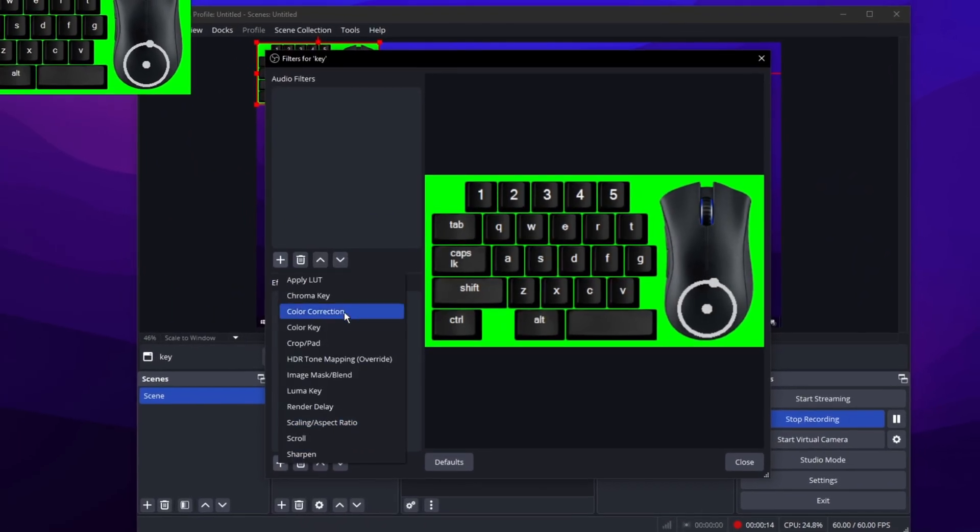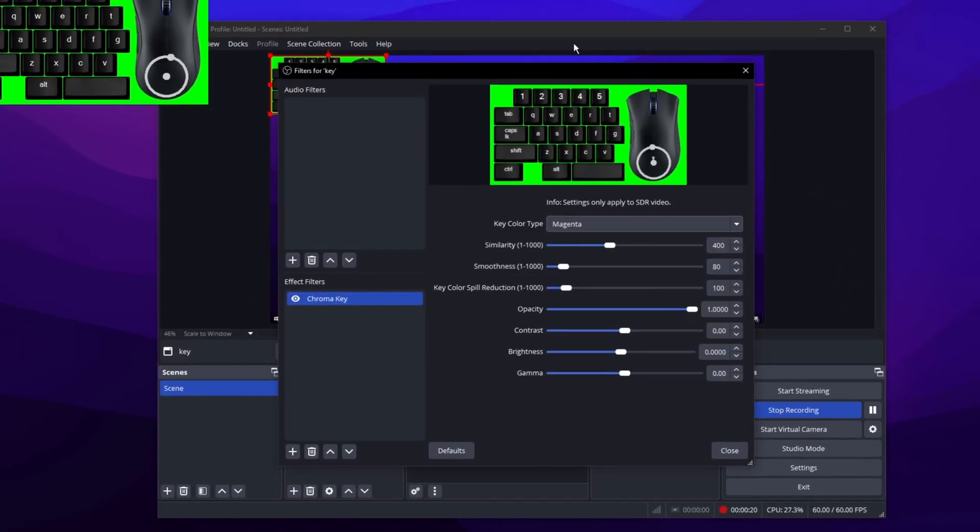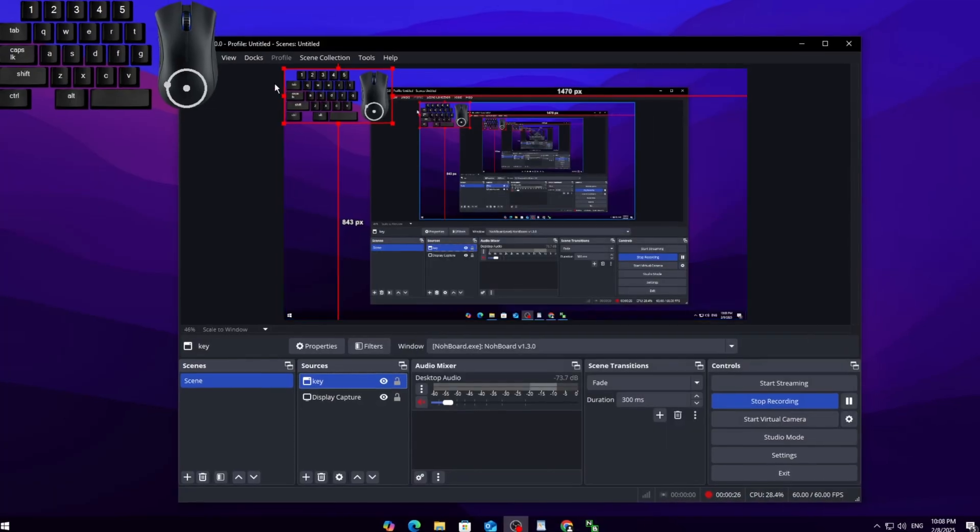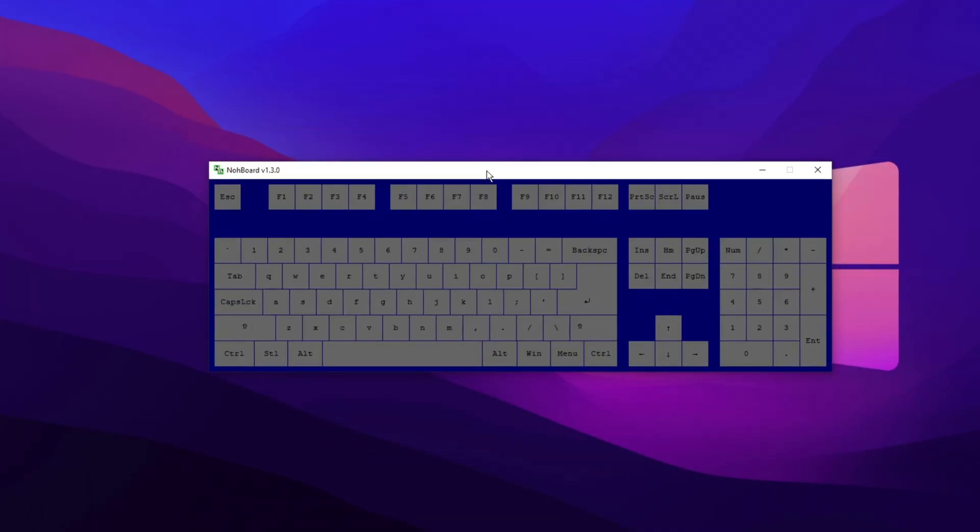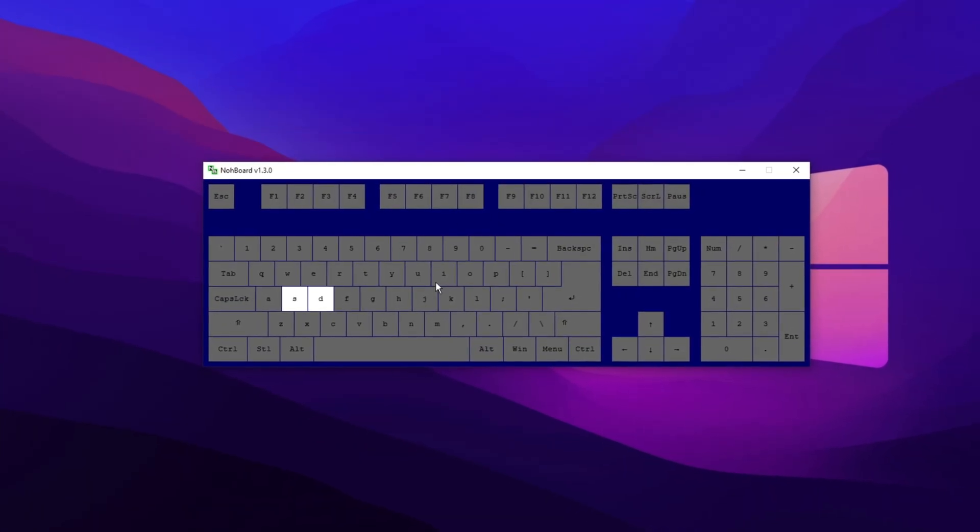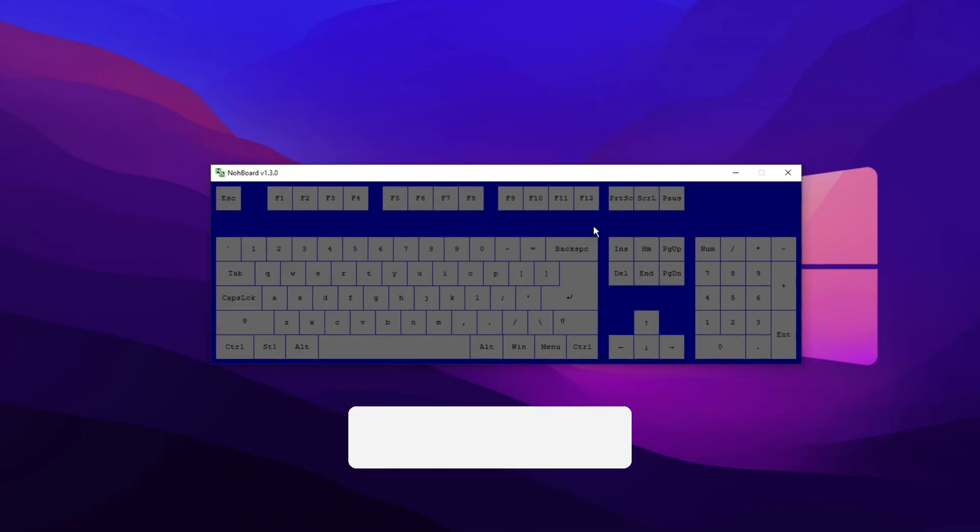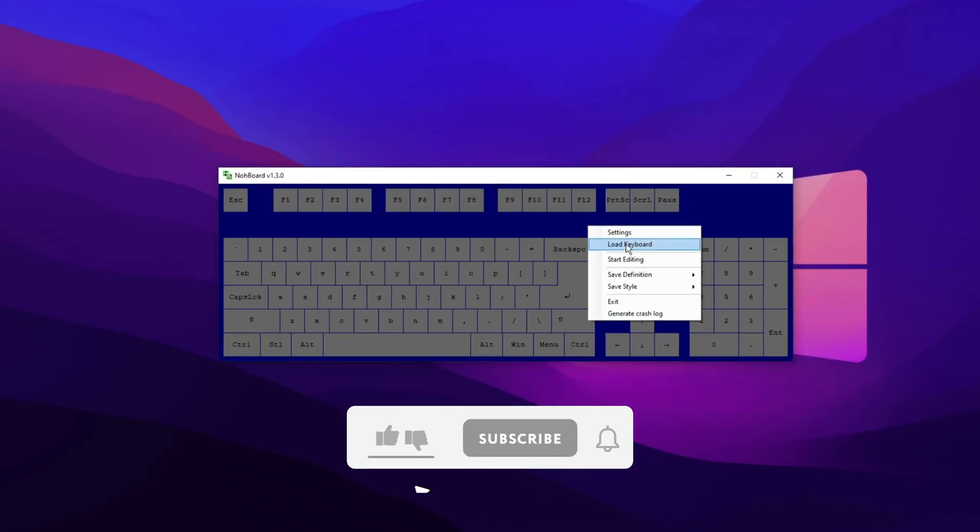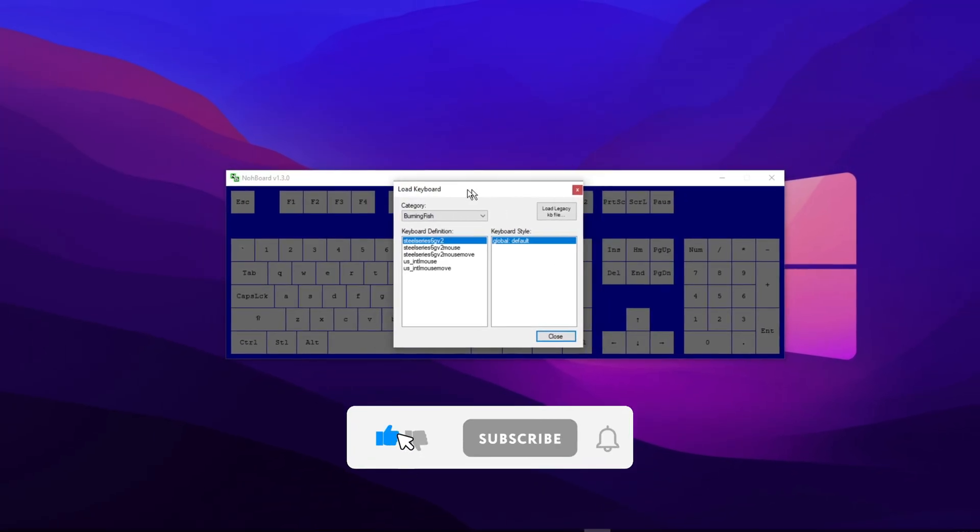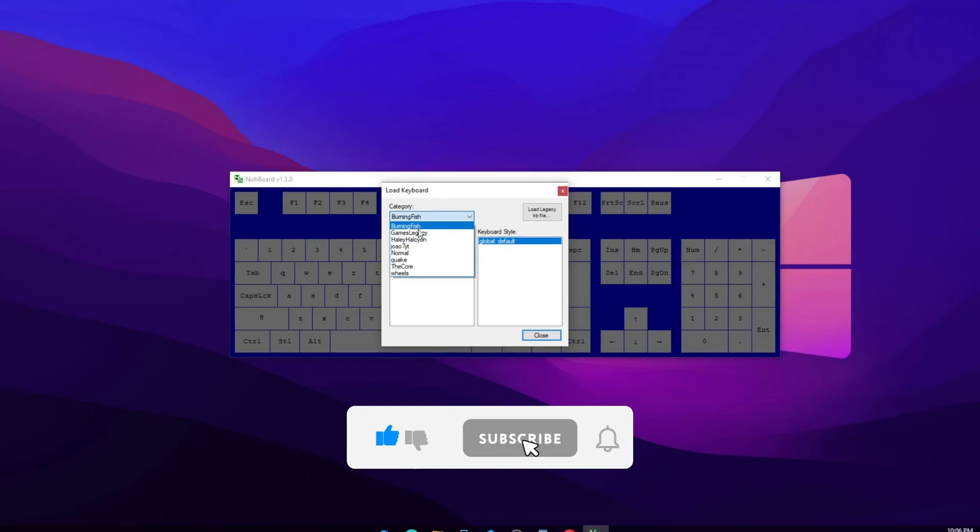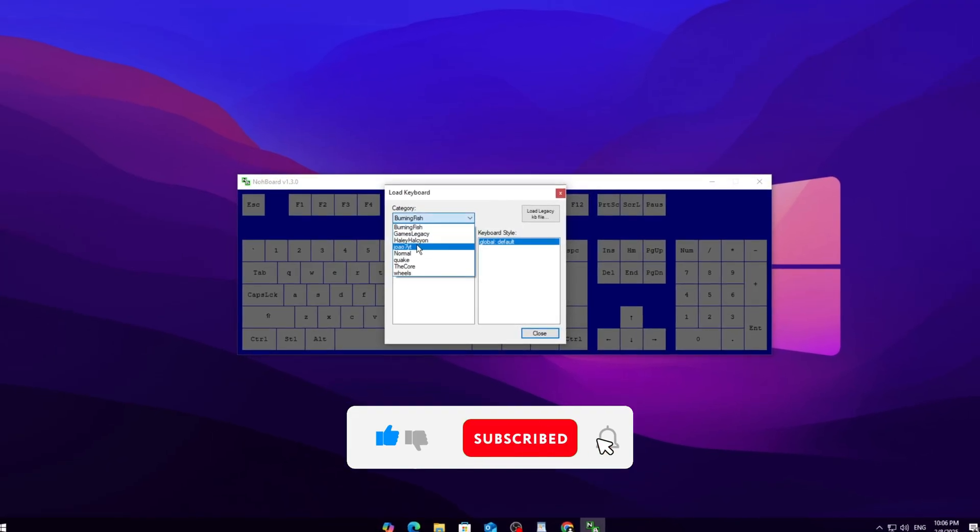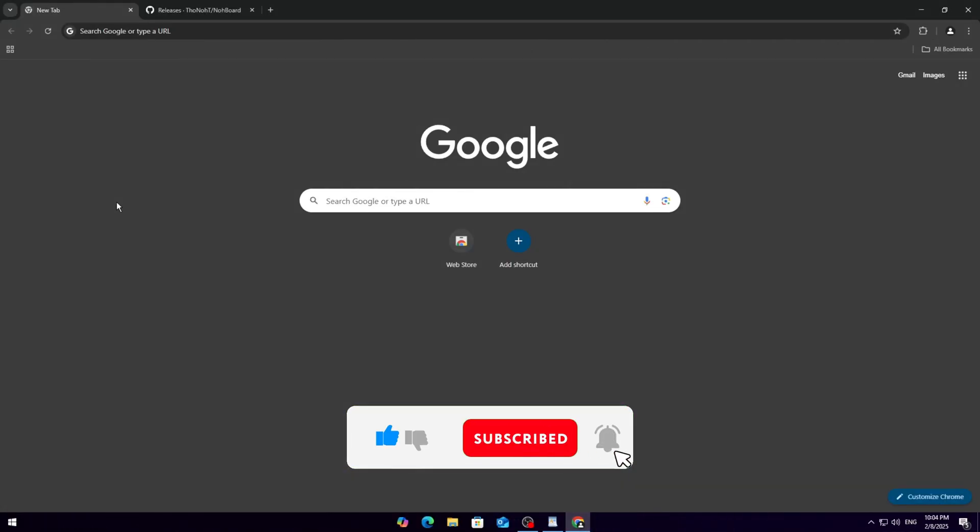So you want to add a keyboard and mouse overlay to your stream? Well, I'm guessing the answer is yes since you clicked on this video. Don't worry, it's super simple and I'll walk you through the whole setup. The tool we're using is lightweight, easy to set up, and completely free. No complicated installations or extra software needed.